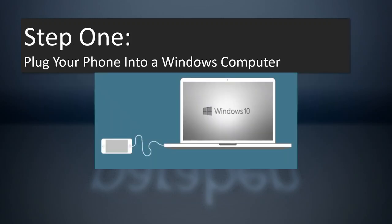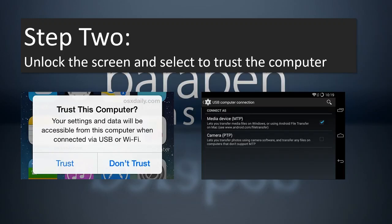Step one: plug your phone into a Windows computer. If you're going to back up from a phone or tablet, just plug it in. On your screen you might be asked if you want to trust that computer for Apple devices. For Android devices, if you've never connected to the computer, you may have to go into the settings and change it to be an MTP media device — just make sure that's checked so your Windows computer can talk to the device and backup the photos and videos.